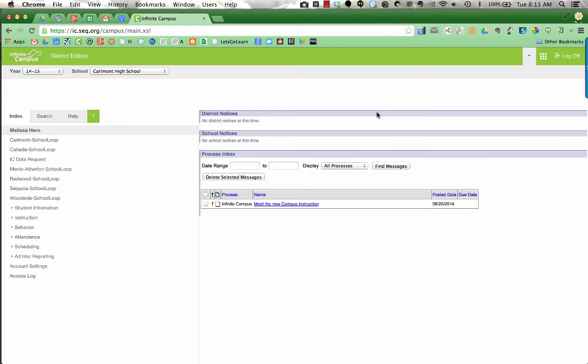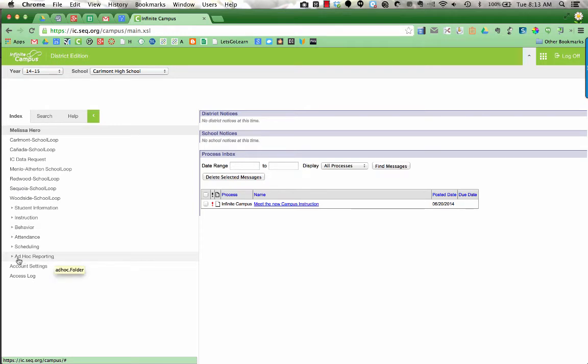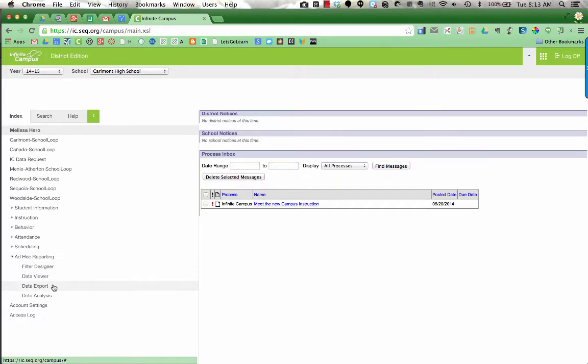Log into Infinite Campus and on the left hand side of your screen, go to Ad Hoc Reporting. Click on the little arrow to the left of Ad Hoc Reporting to expand that category. You want to go to Filter Designer first.